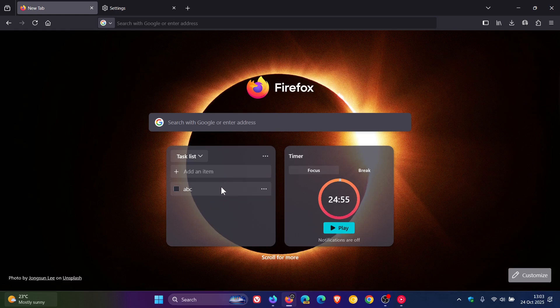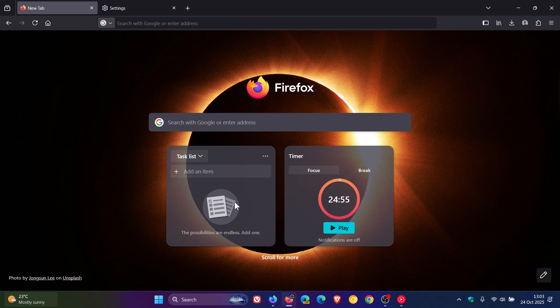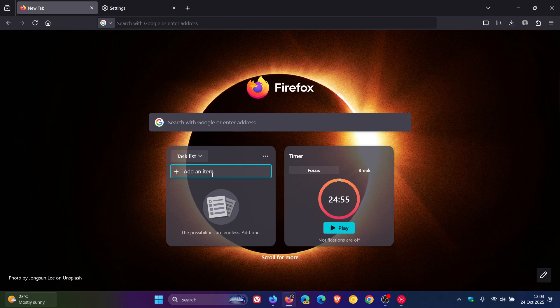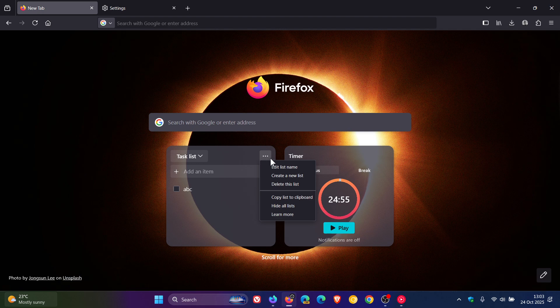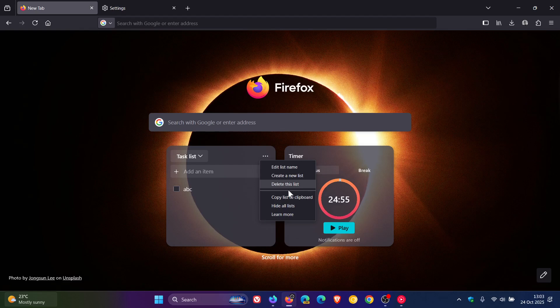You can see I've just been fiddling around before posting, just to try this out. You can add a list, so you get the general idea. You can click on the three dotted menu, you can edit list, create a new list, delete this list, copy list to clipboard, hide all lists.